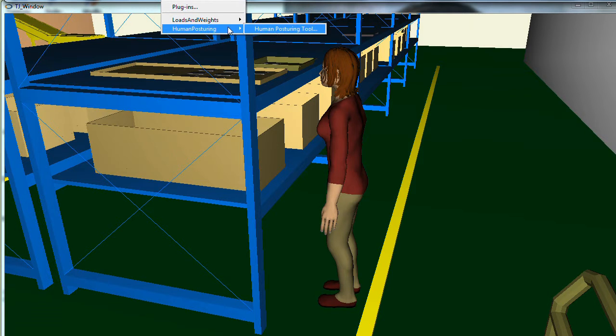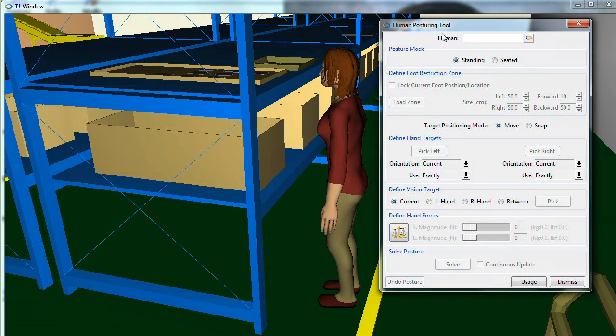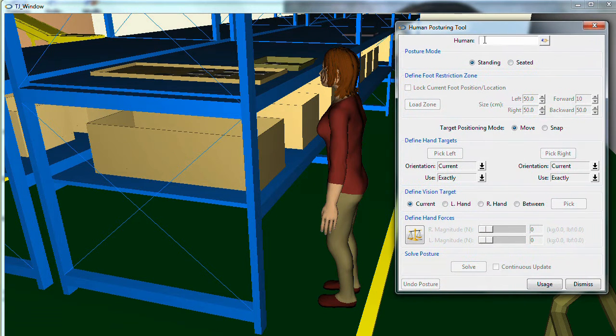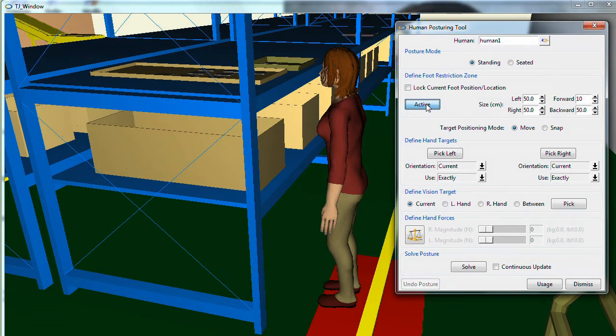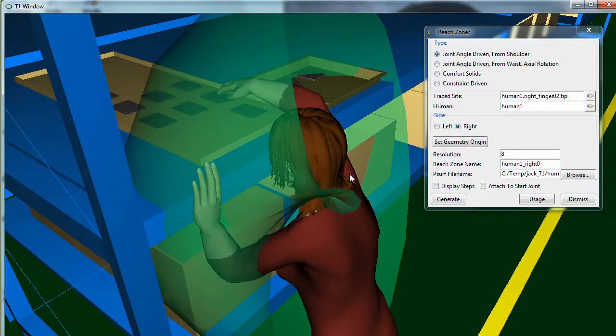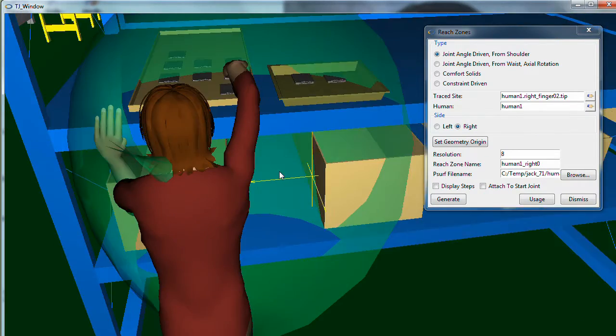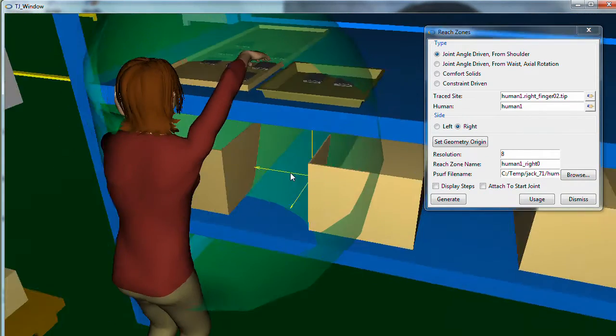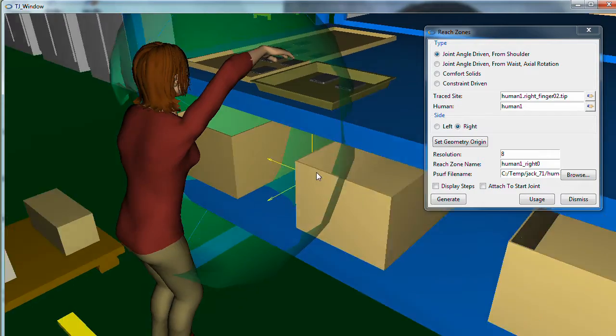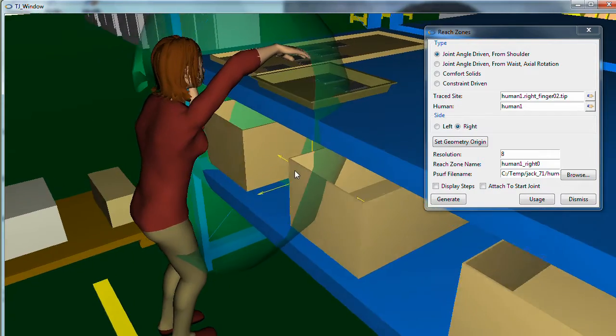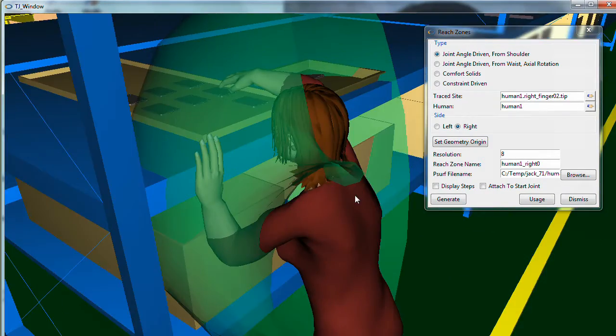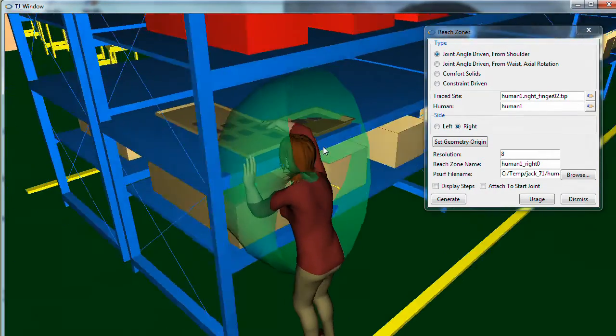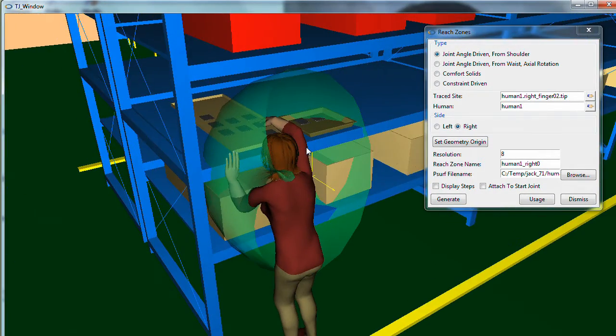In this example, you can see the human model based on the Korean database scaled to perform an accurate reach analysis. In this particular task, when we scale the model to a fifth percentile Korean female, the model cannot reach for the parts easily.